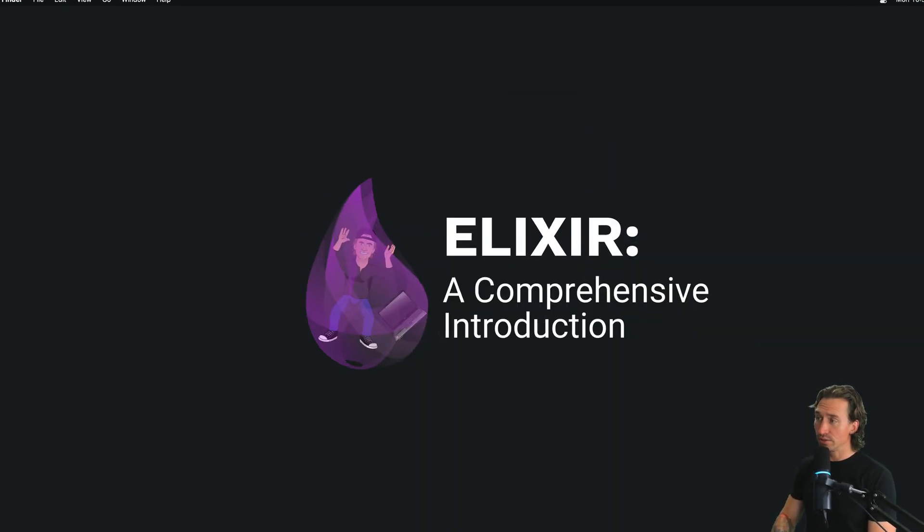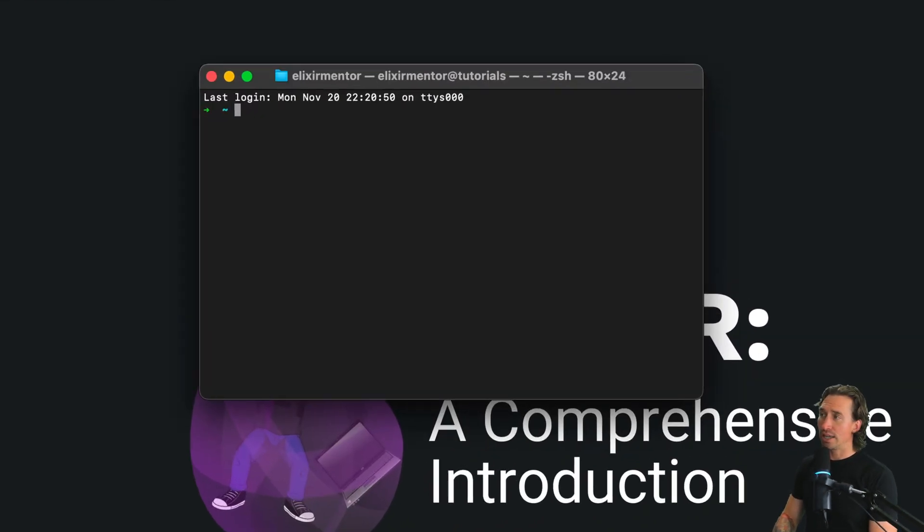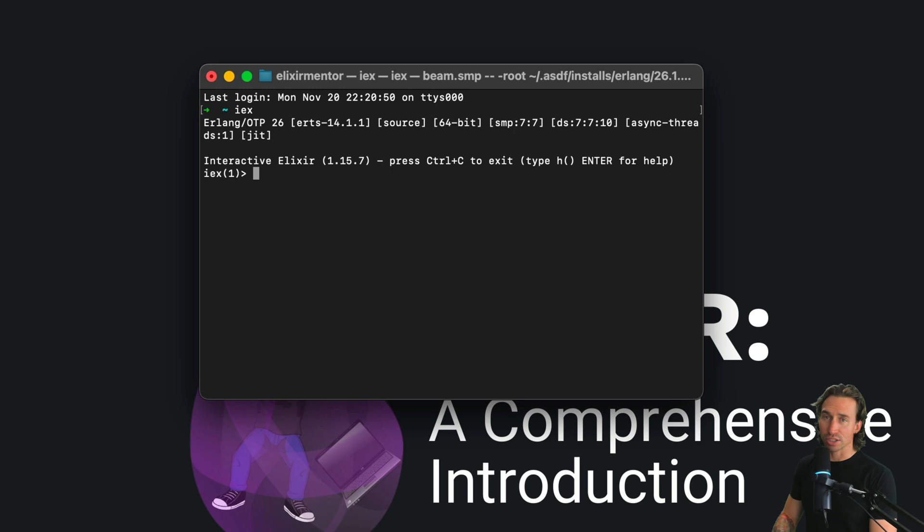Strings are like ordered collections of characters and they're super important for handling text. We're going to check out their cool features and how they work in the Elixir shell. Let's go ahead and open up our terminal — command space terminal — and then type IEX to get the Elixir shell up and running.